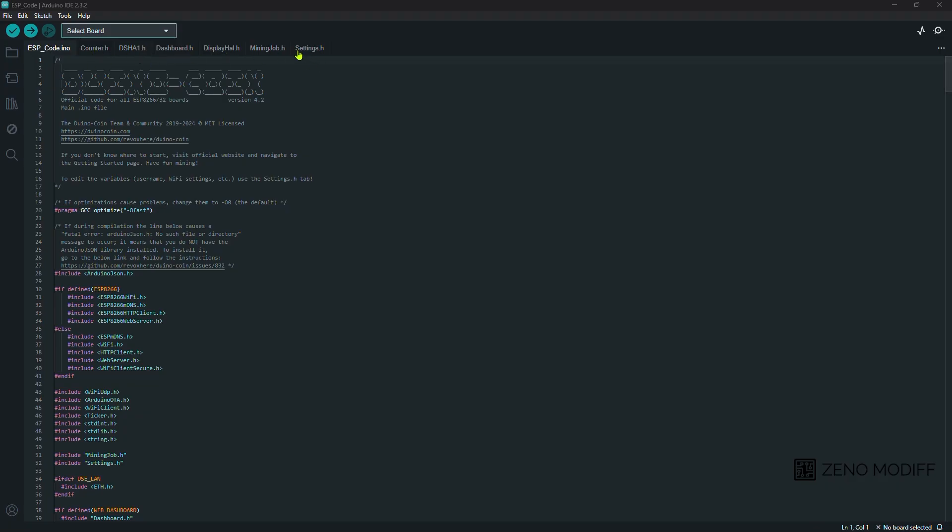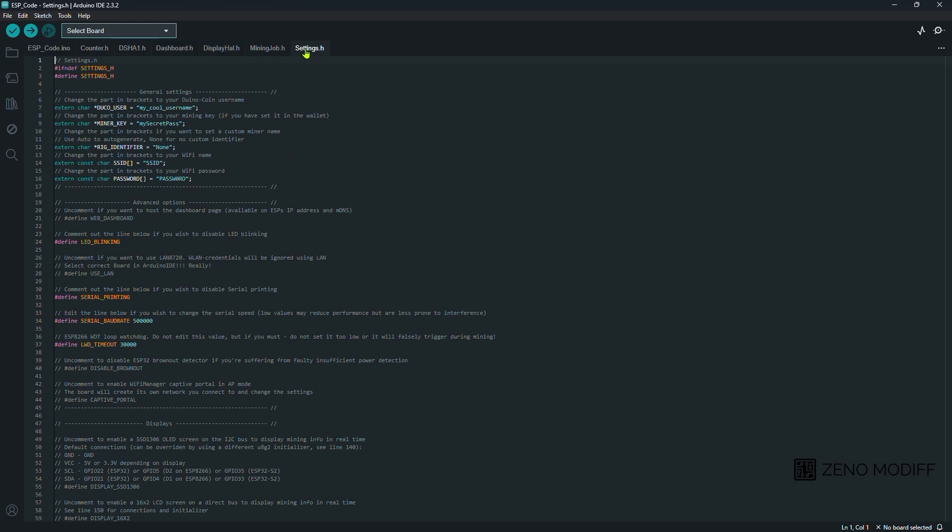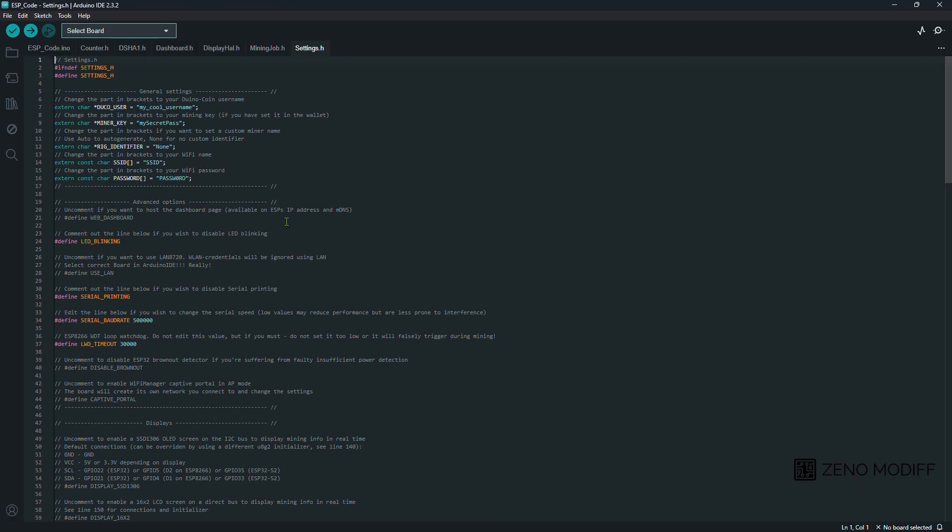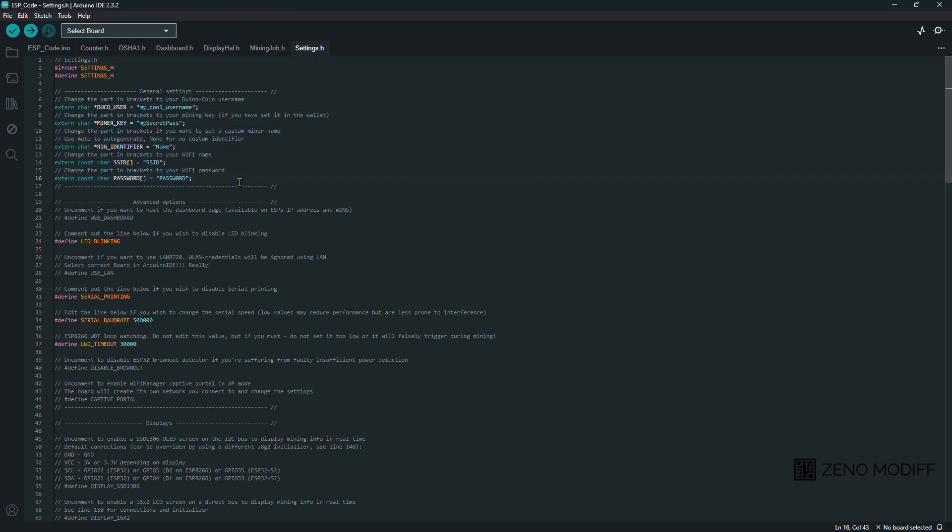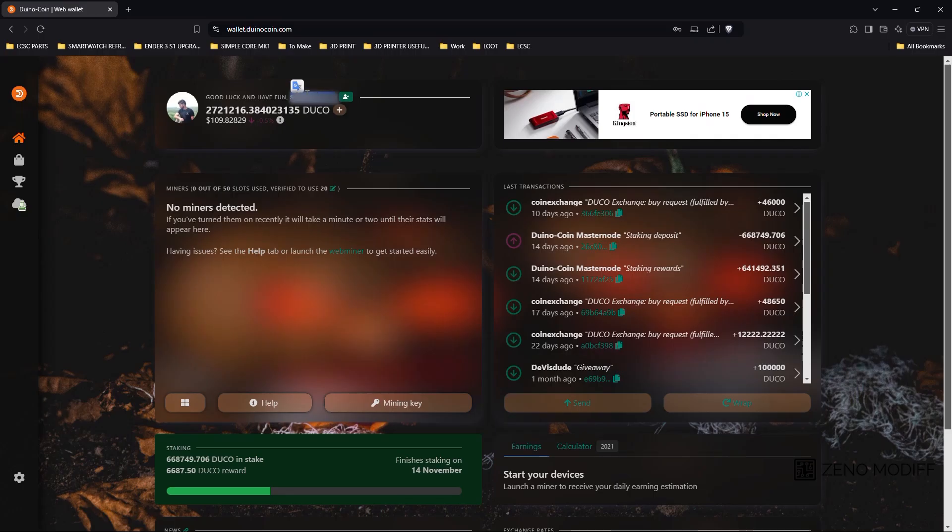Inside the ESP code, we just go to settings.h. Inside the settings.h file, we just need to enter some parameters, which is the Duino user code, the mining key, rig identifier and the WiFi password and username.